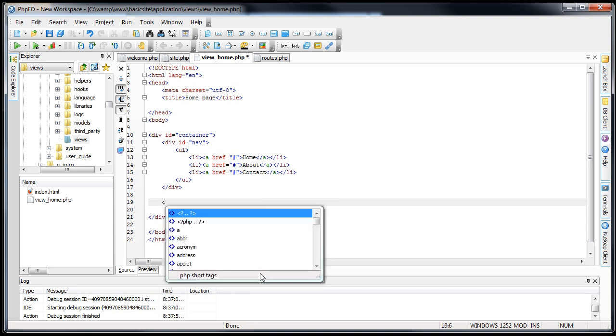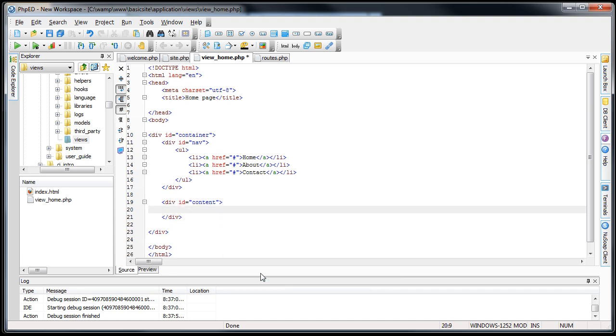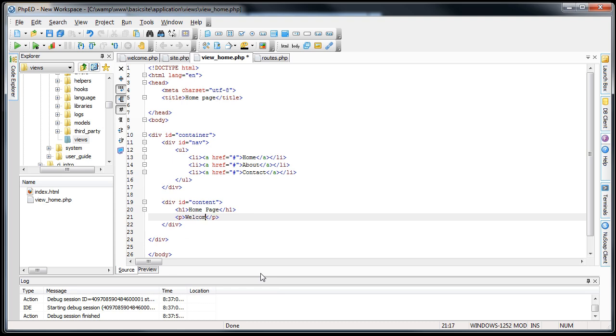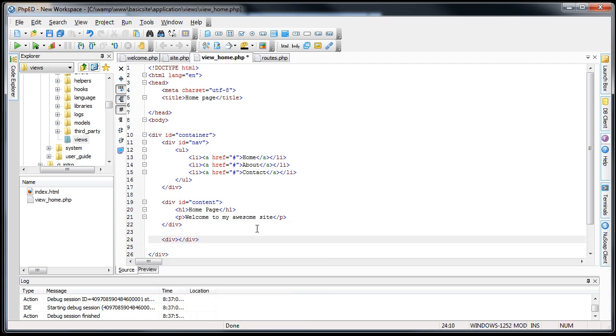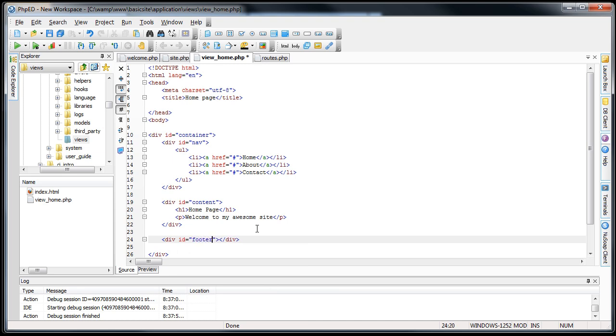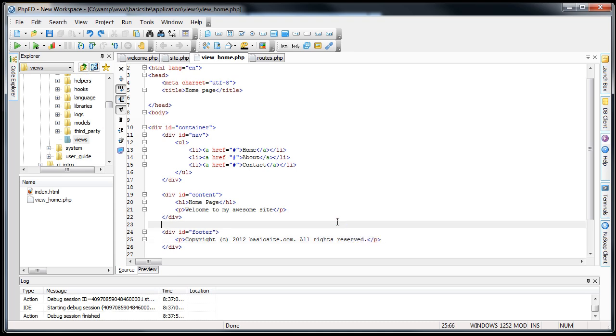Next thing I'll do is create the content div. And next I'll create a footer. Basic site dot com. Just some bogus. All rights reserved or something like that. Because that's professional, right? Save this. Take a look.